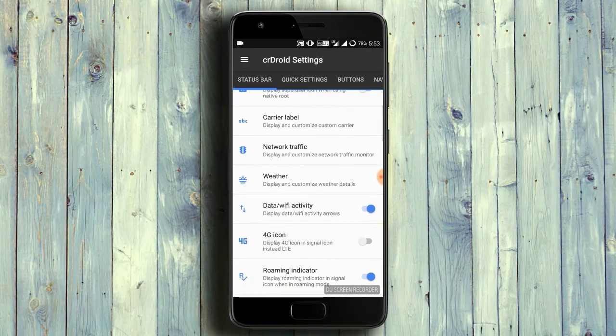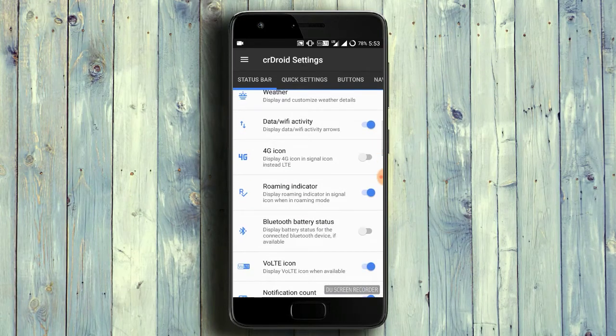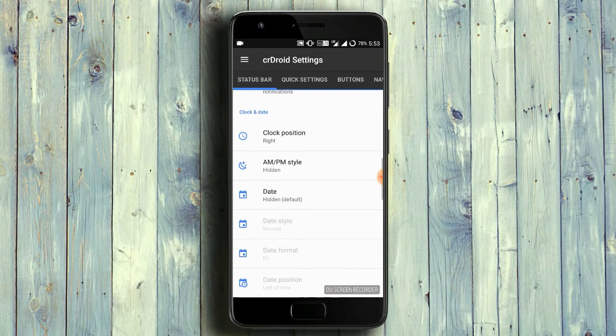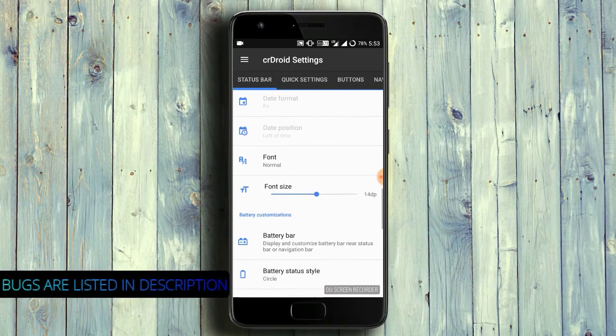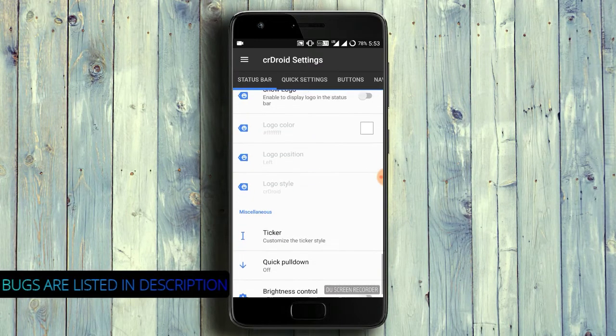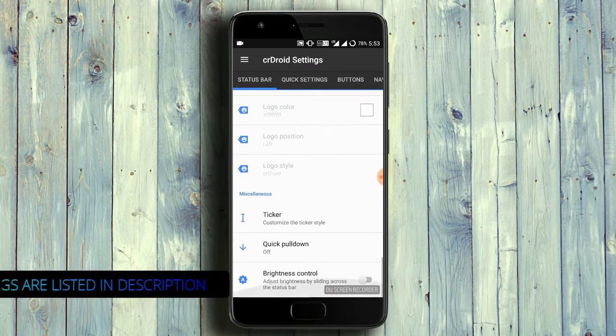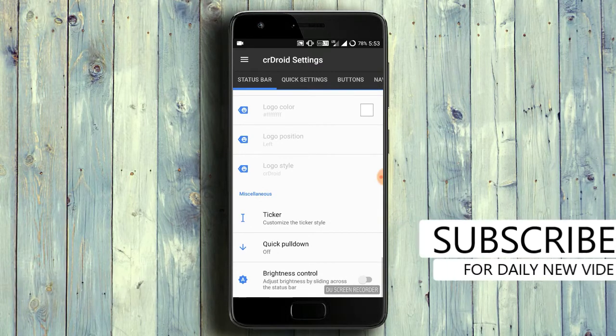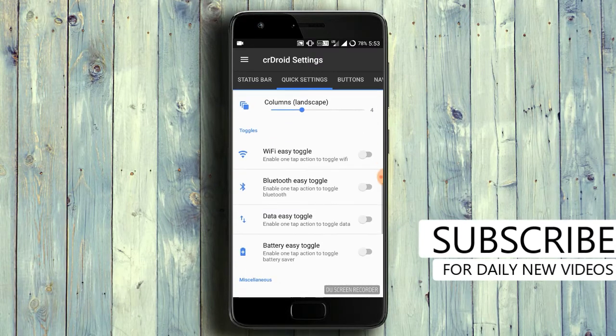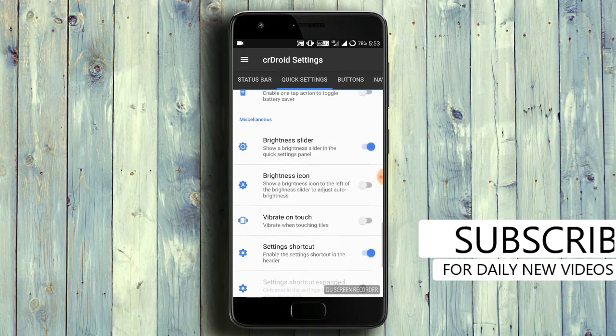For this, you want to unlock the bootloader first, and second thing is to install TWRP. If you need that video, just comment in the comment box. The bugs are listed in the description below. Just check that out. First, we are going to the status bar.